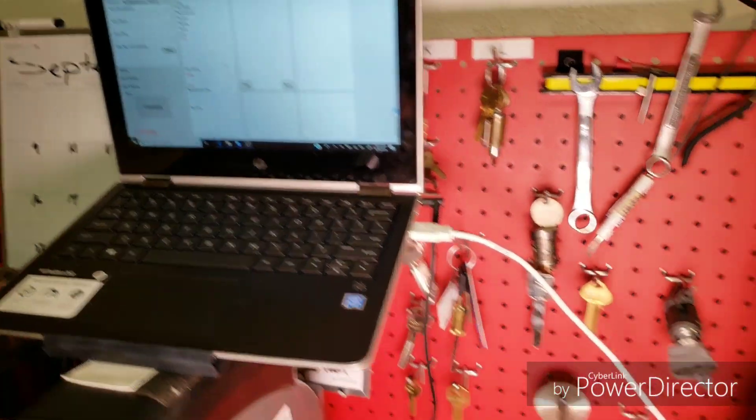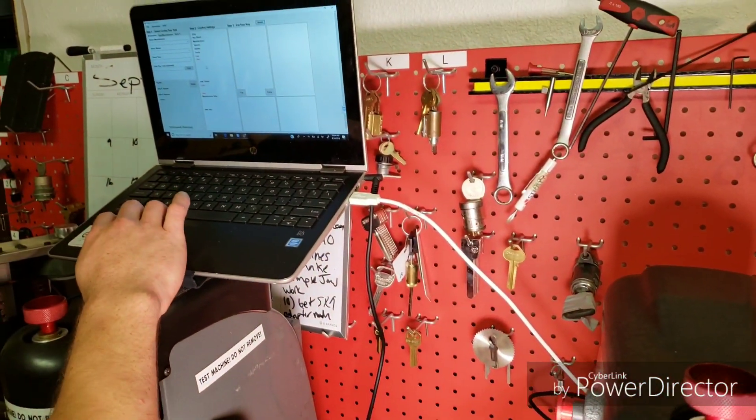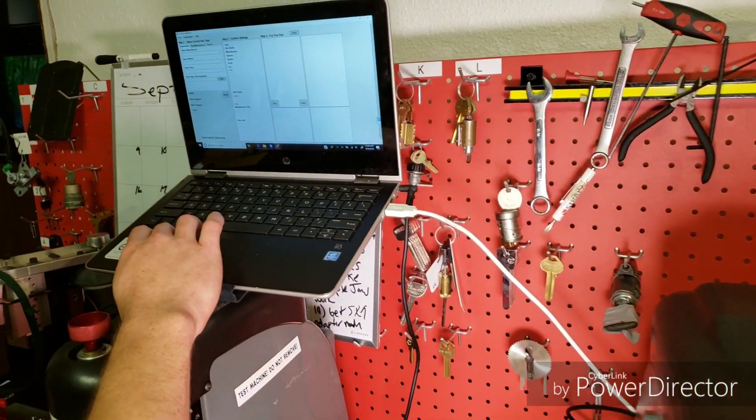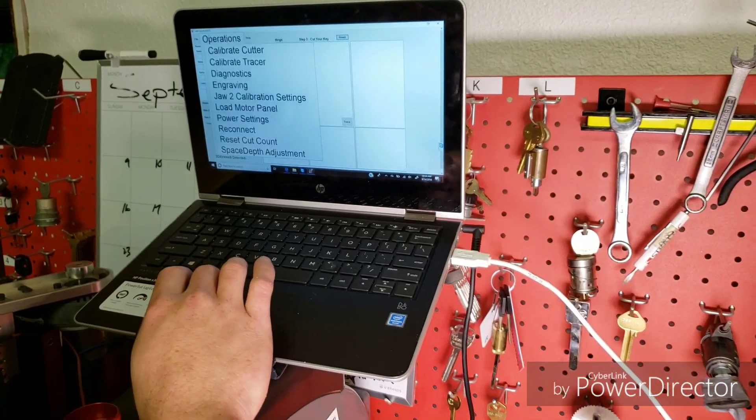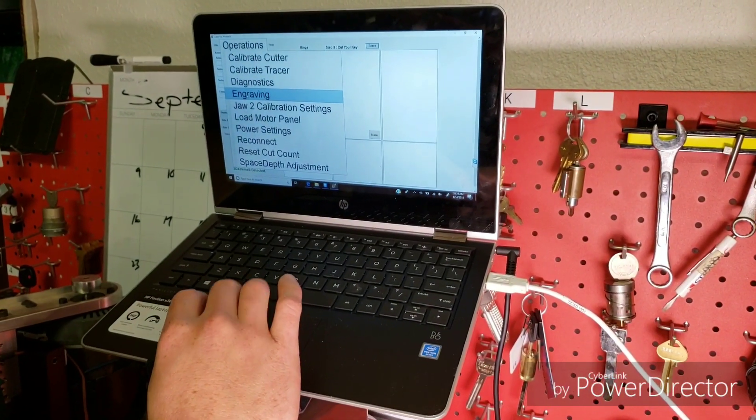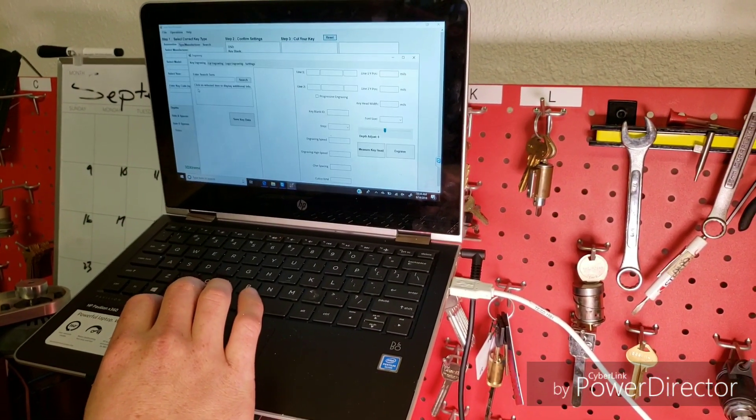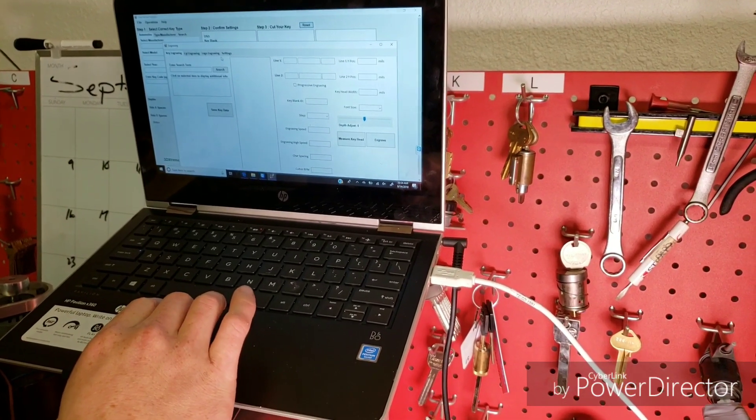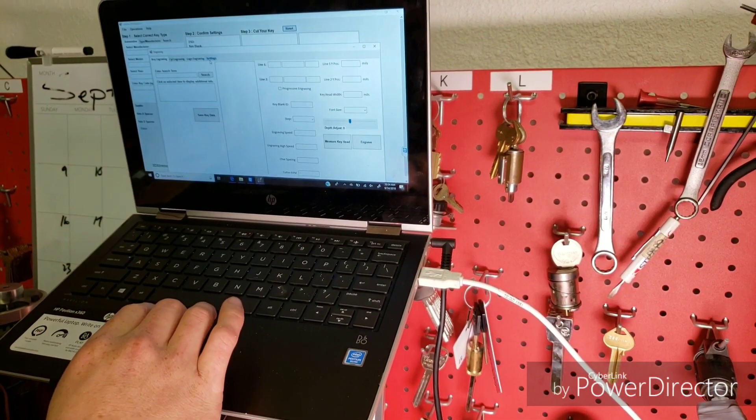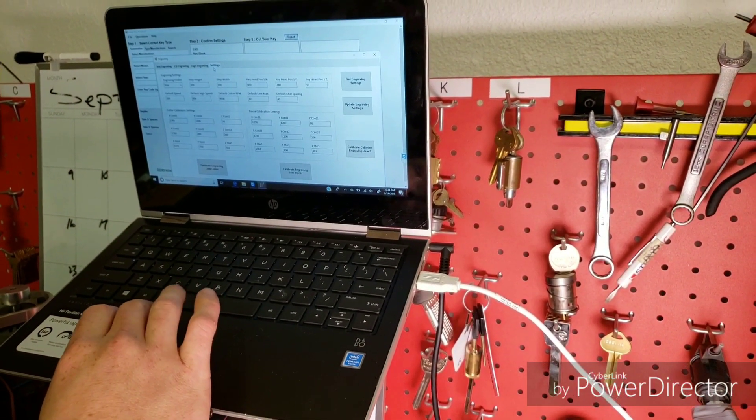All right, so once the software initiates at the top, you'll have operations. And then we have engraving. Go ahead and select that. And then at the very right tab, click on settings.